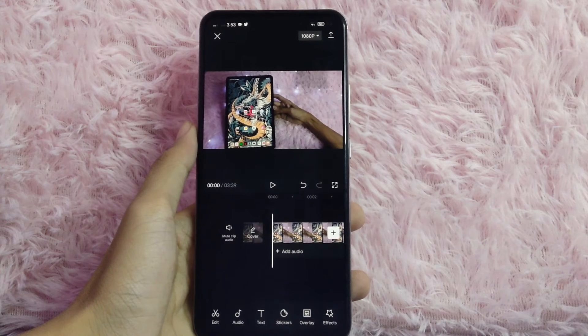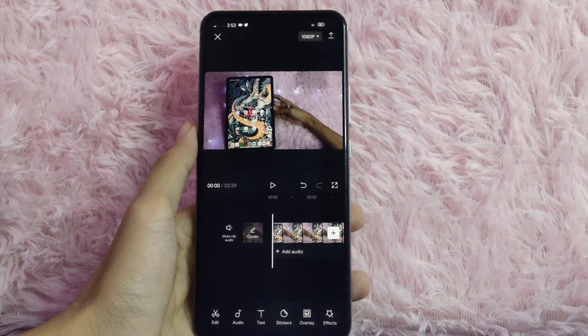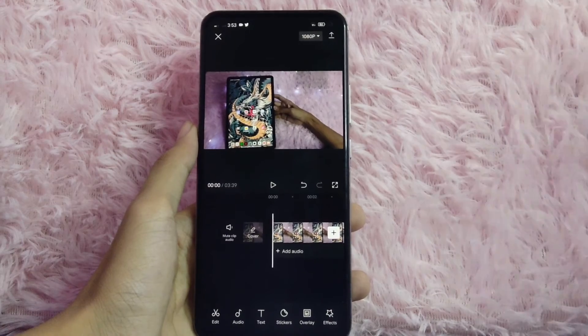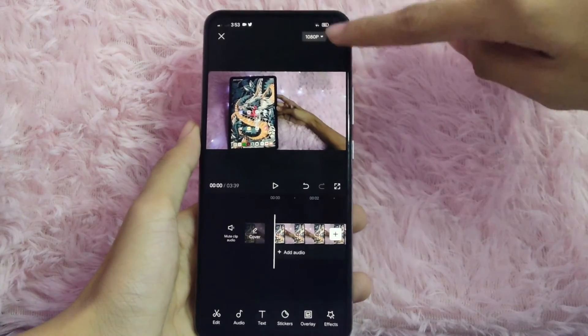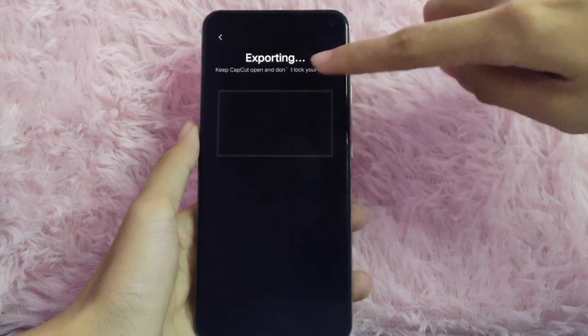After you are done editing, you can export it by clicking the arrow up icon on the top right corner of your screen.